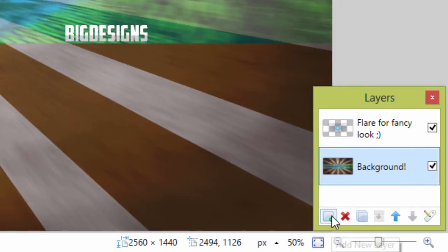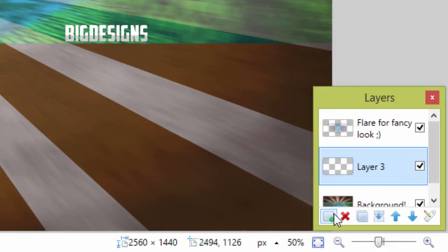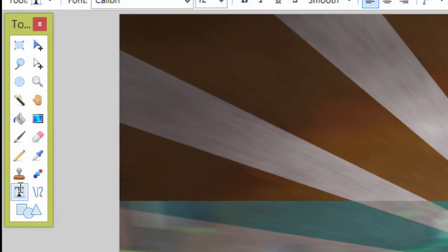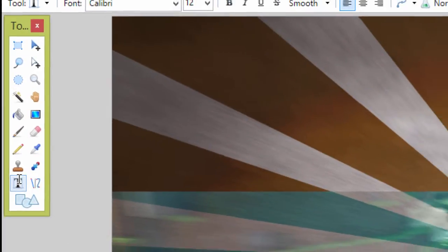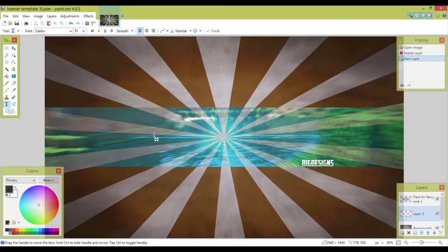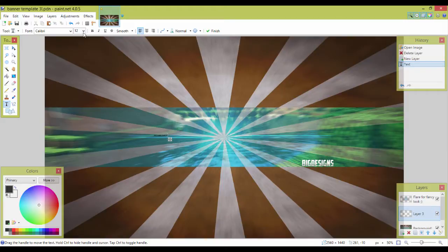And then you make a new layer, go to the text icon, press it. Now you can write the name you want to write. Make sure you use the right font and size you like. There isn't any download link in the description for the fonts I use.